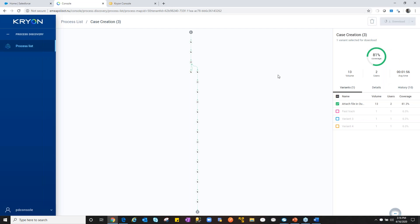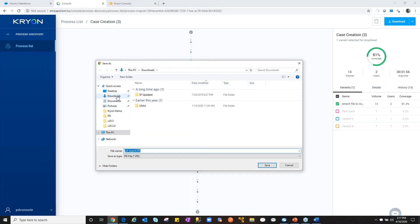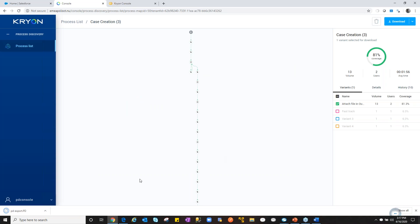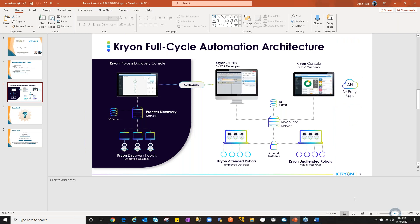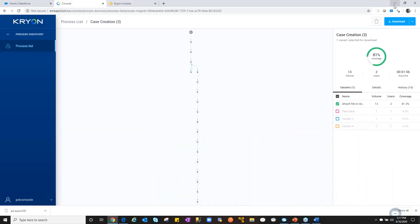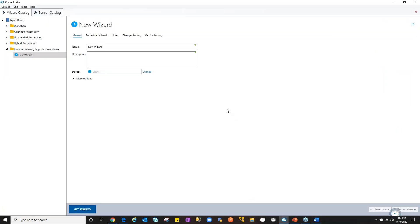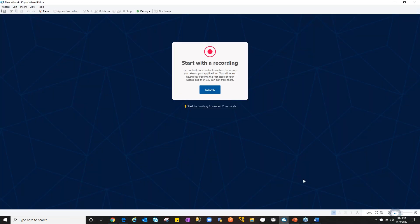The most exciting part is the automation file — taking what we've discovered and implementing it. Flipping over to the architecture diagram: we've gone through process discovery, and now we focus on the automate aspect. We jump into the studio, which lives on the developer's machine — client-server, just like process discovery. From Kryon Studio's main landing page we can build attended automations, unattended automations, hybrid automations, and process discovery workflows.